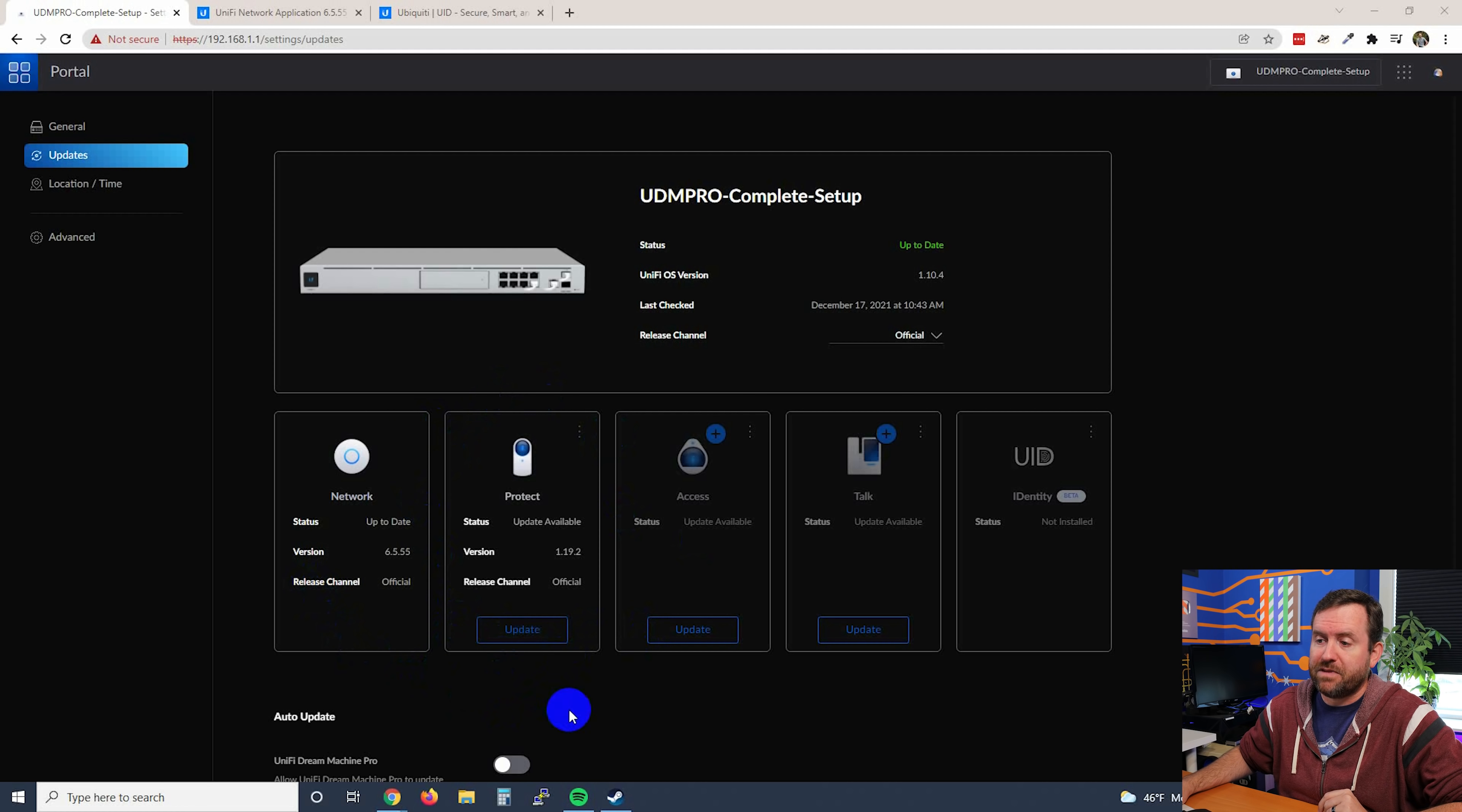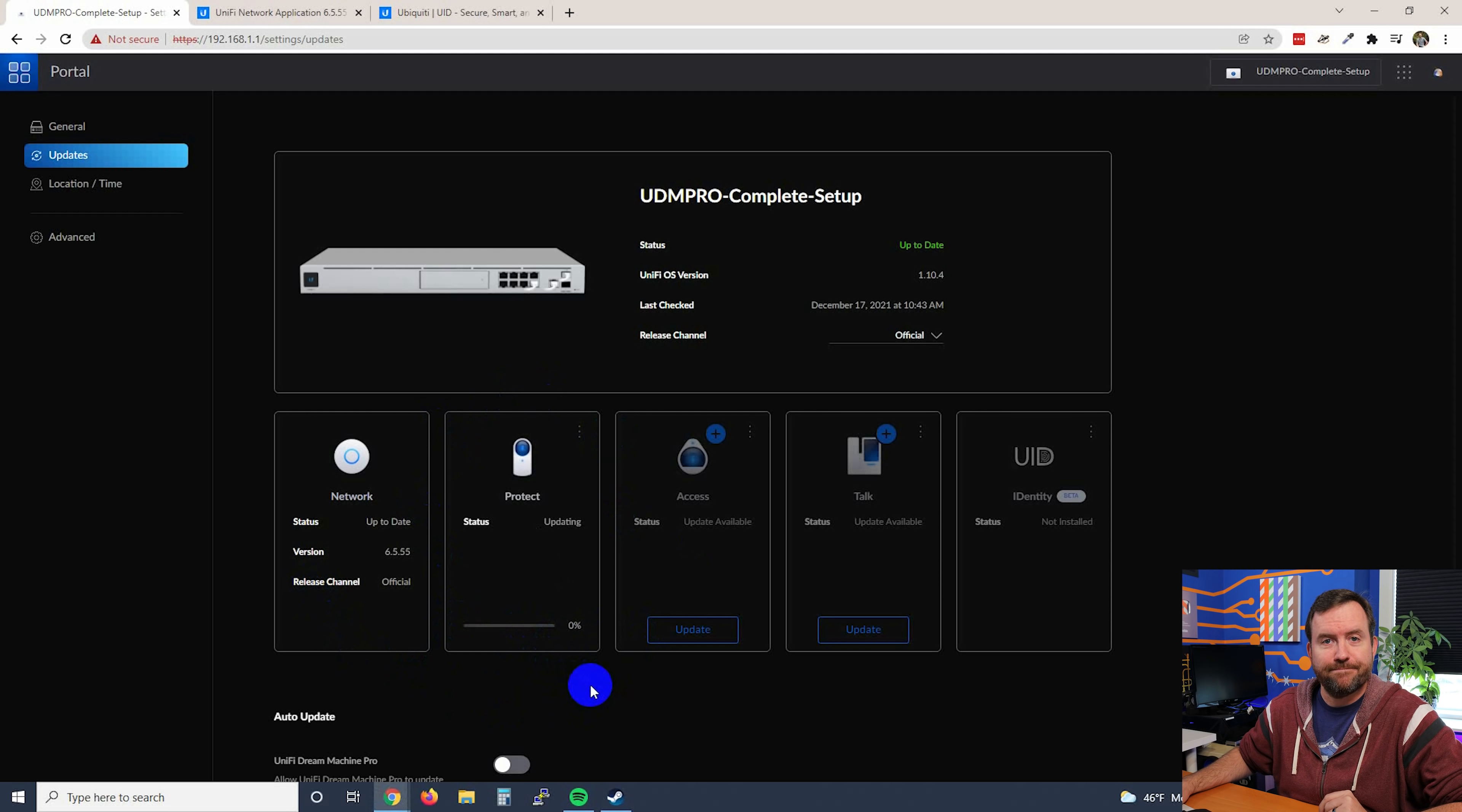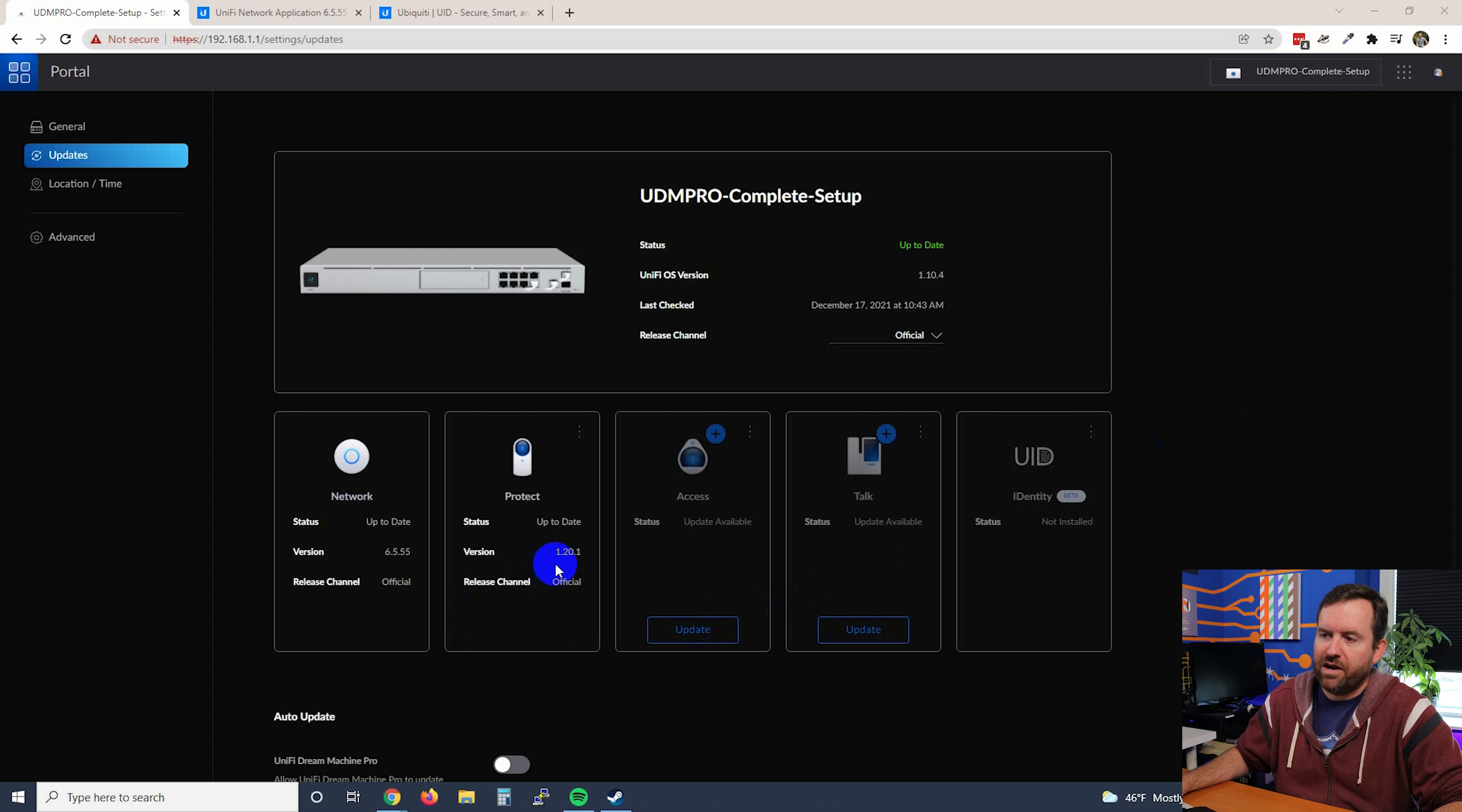Next, we're going to go ahead and update Protect. So I'm just going to click Update, and I will come back when that has completed. Protect is done now. That took less than two minutes, and we are on version 1.20.1.